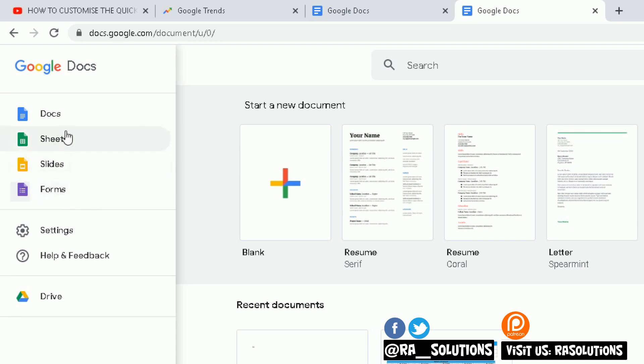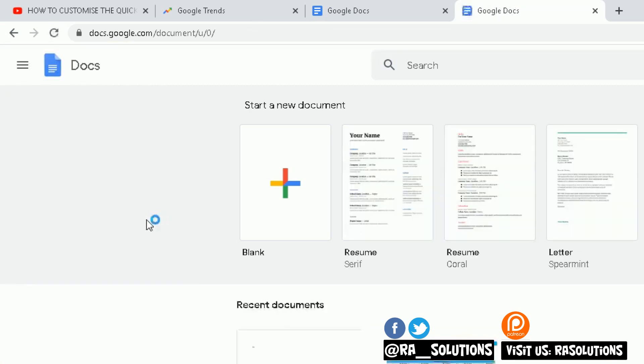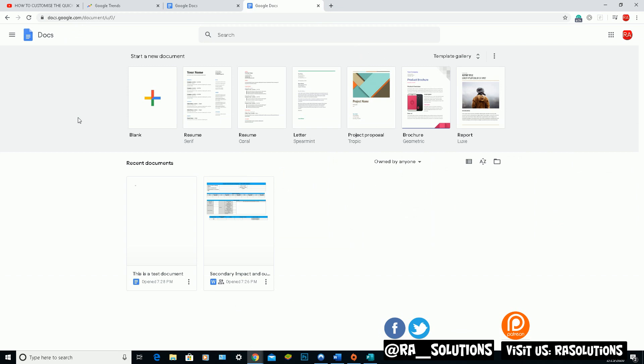But the one I'm going to focus on today is Google Docs. So we're going to create a document in Google Docs, a quick test document. And then we're going to try and download that document and see if we can save it as a Microsoft Word document and then open up that document as a Word document. So to show you just a bit of compatibility there.